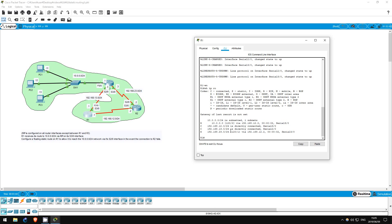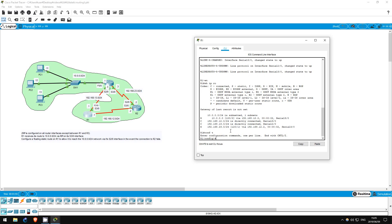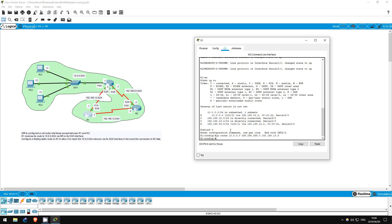Now, I said RIP has an administrative distance of 120. How about if we create a normal static route? Let's try. Conf t, let's create a static route to the 10.0.0.0 network. IP route 10.0.0.0 255.255.255.0 192.168.13.3. I set the next hop to R3.